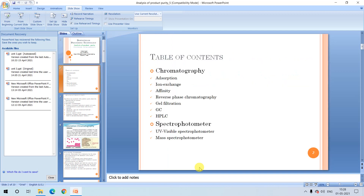Looking at the table of contents, we will be studying chromatography and spectrophotometry. Under chromatography we have different chromatographic systems, and under spectrophotometry we'll be covering UV-visible spectrophotometry and mass spectrophotometry.